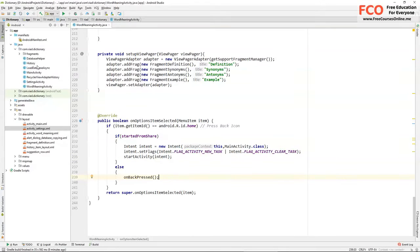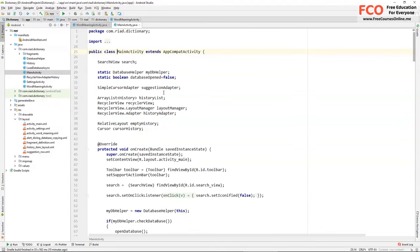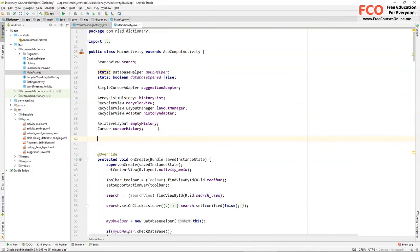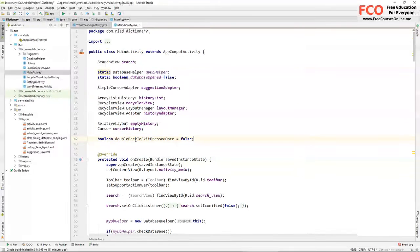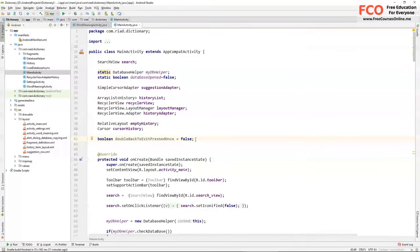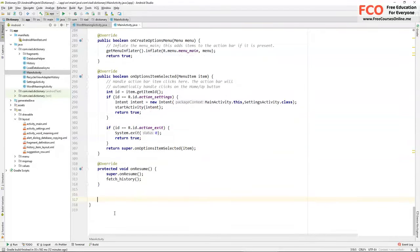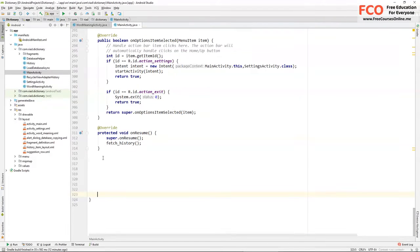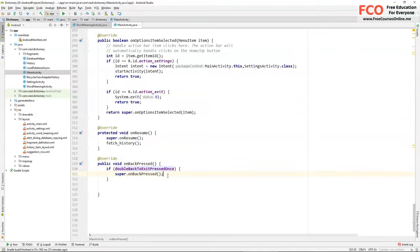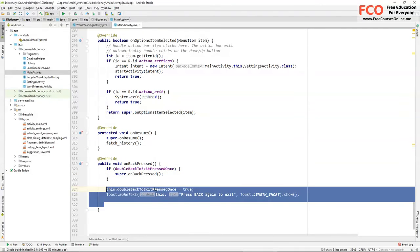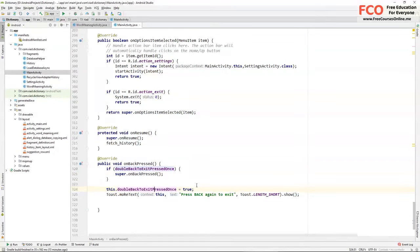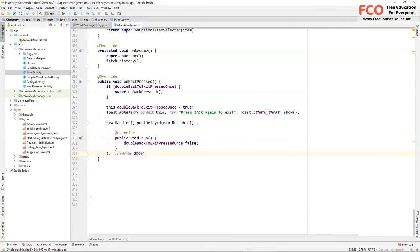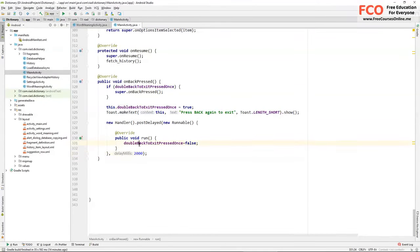And now on to our main activity. Now we'll add double back press to exit our app. It will help our app from exiting on accidental back press. Let's add a boolean variable double back to exit pressed once and set it to false. Now we need to override the method on back pressed. If double back to exit pressed once is true we call super on back pressed. And then we set double back to exit pressed once to true and make this toast. And now we'll run this handler for two seconds, and after two seconds we set double back to exit pressed once to false. If the user presses back again within these two seconds our app will exit.